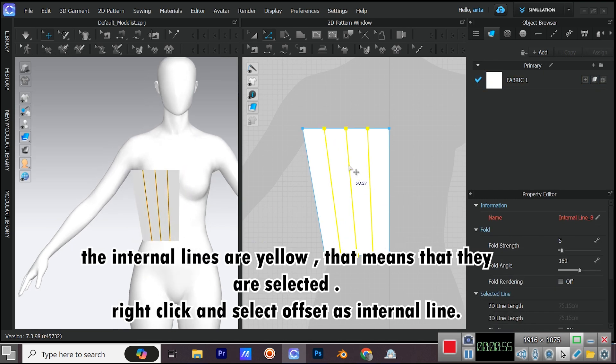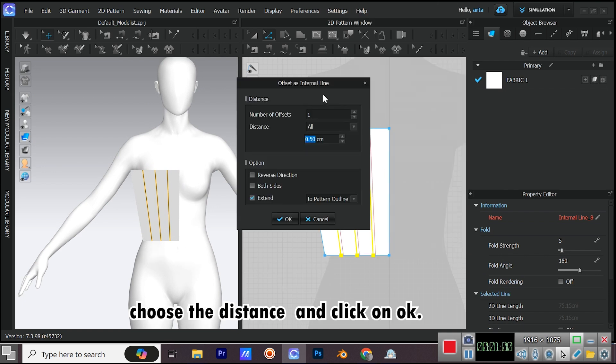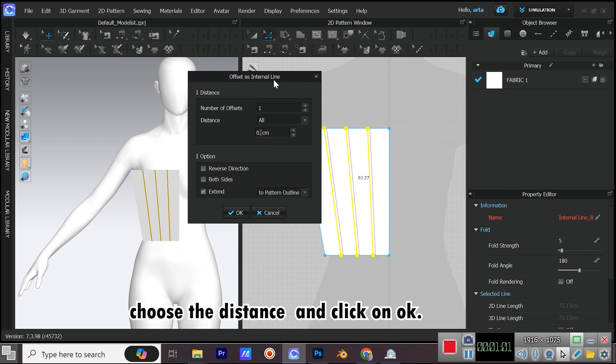The internal lines are yellow, that means they are selected. Right click and select offset as internal line. Choose the distance and click on OK.